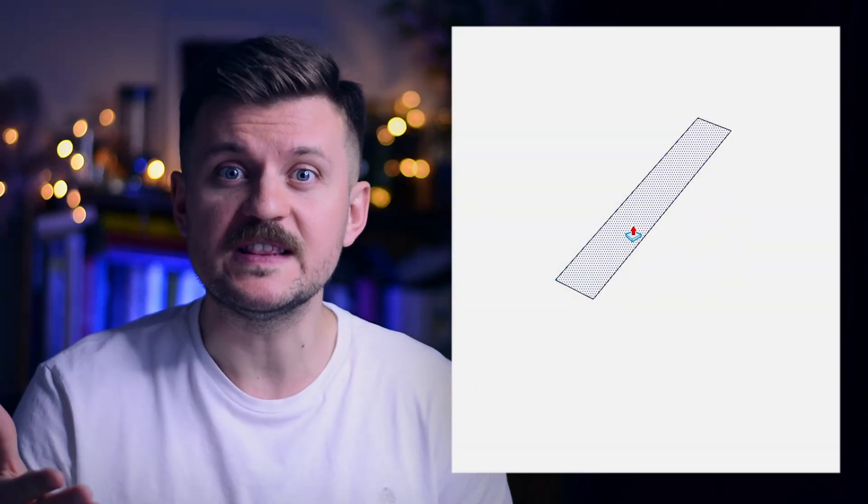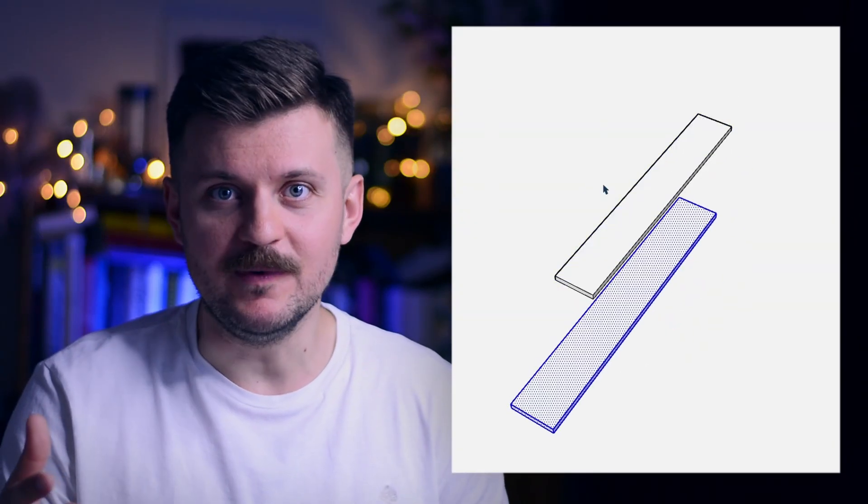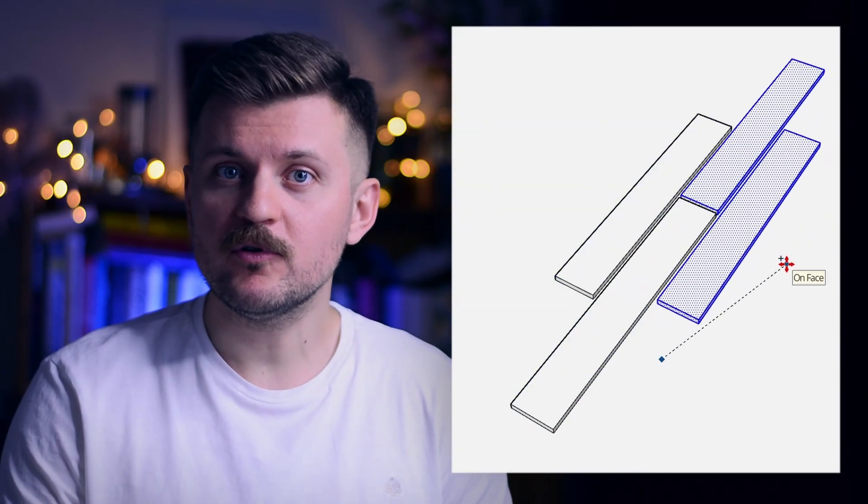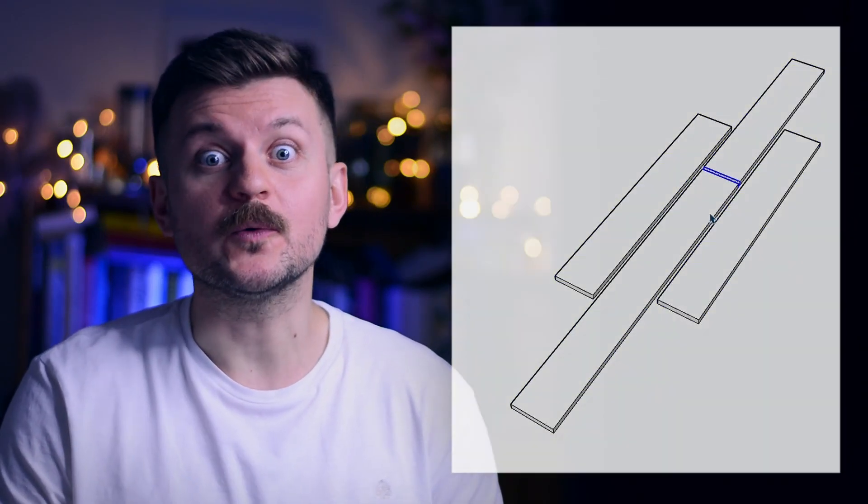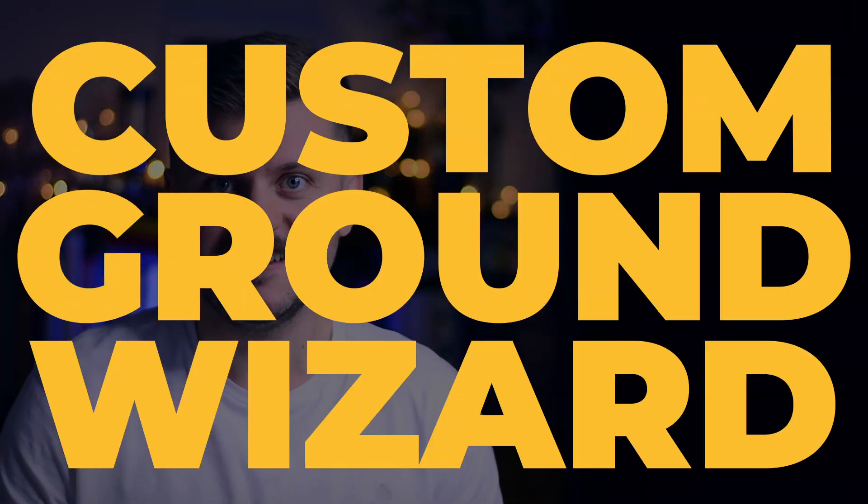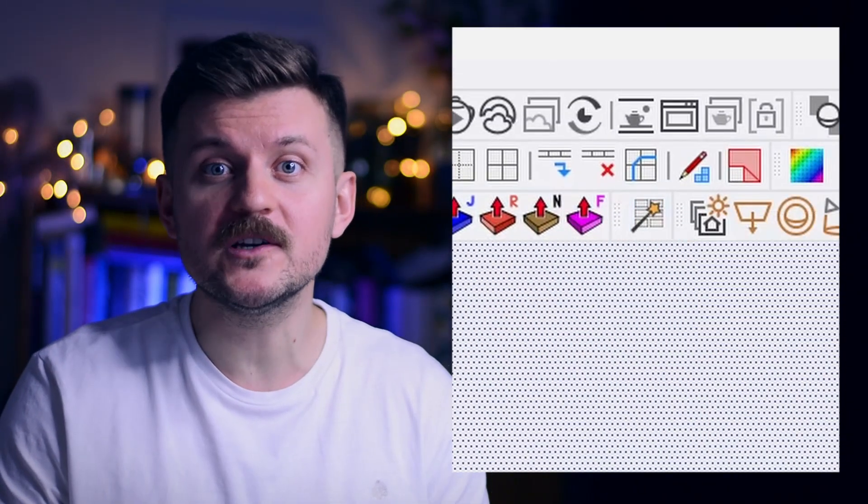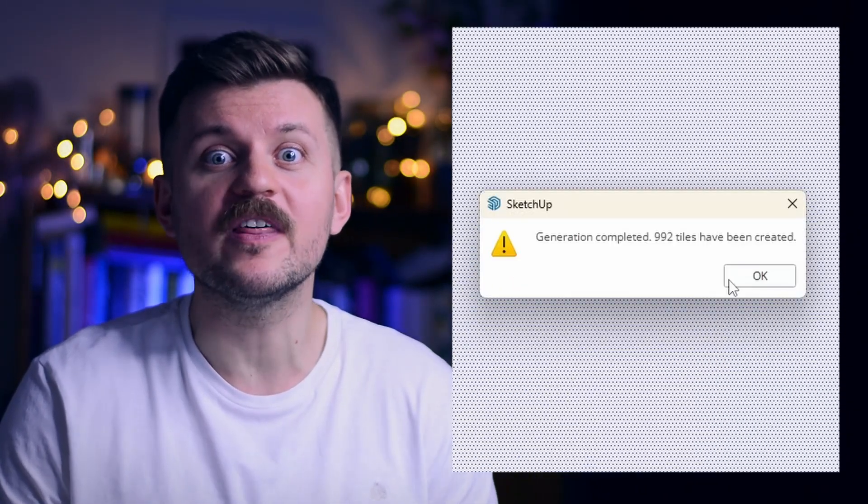Generating floors in SketchUp is a nightmare. To make this process easier, we created Custom Ground Wizard. It's a free tool that has an ambition to become the next floor generator.